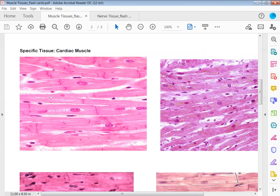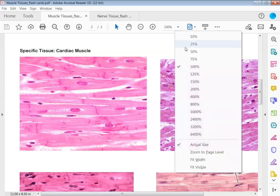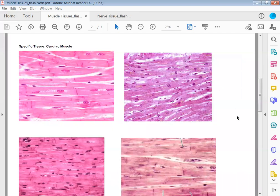So again, this tissue has branched, smaller, thinner fibers. The tiger striping or banded effect is called striations. The dark line structure is called the intercalated disc, and the roundish dark structures are your nuclei. The big tissue category for this is muscle tissue, and the specific tissue is cardiac muscle.